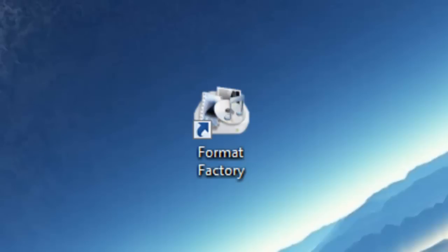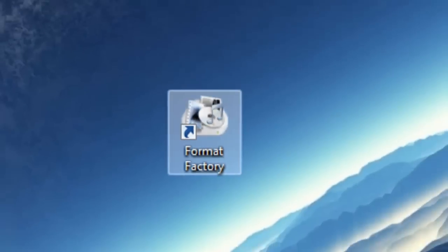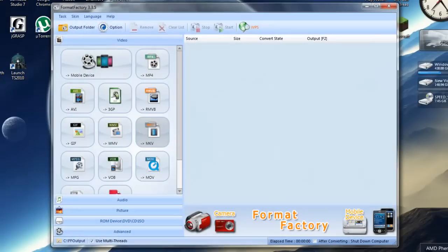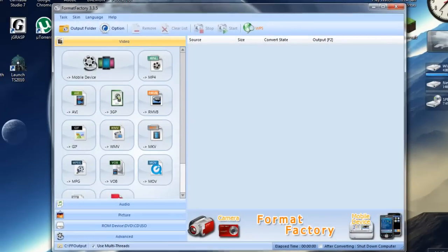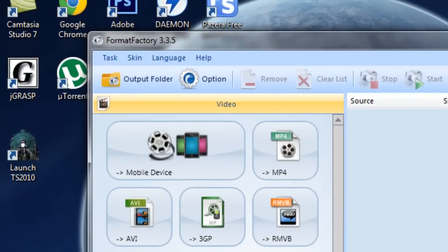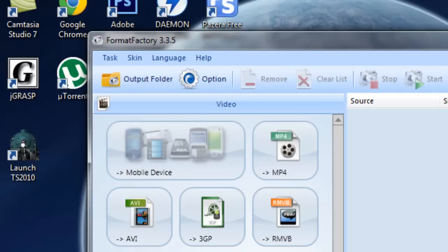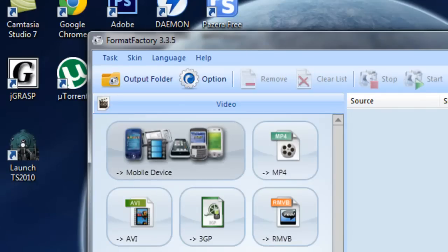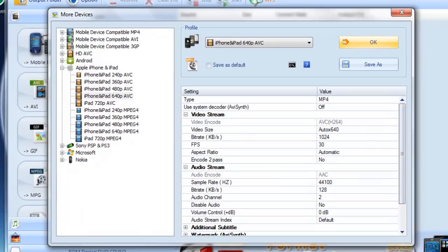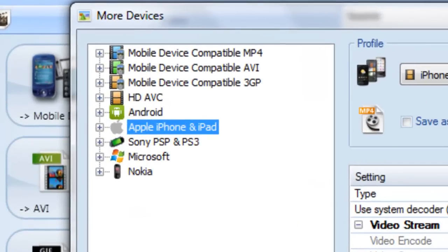Once you download and install Format Factory, you're just going to open up the program and make sure you click on video. It should already be on video but if it's not just click on video, then you want to go to mobile device and under mobile device you're going to see all these options right here.